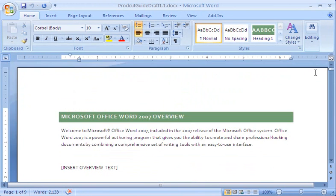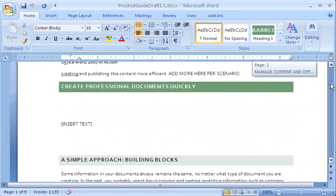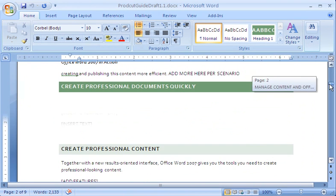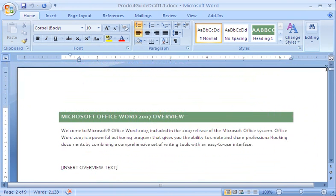My first draft is done. Where information is missing, I've inserted a heading and placeholder text. Now I'll send the draft to my team for review, and to help them navigate my document, I'll insert a table of contents.